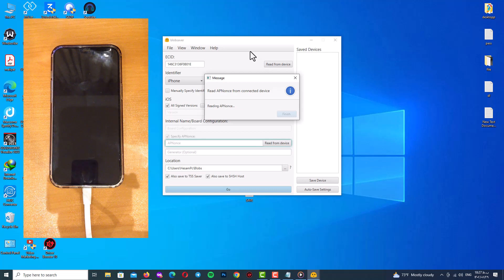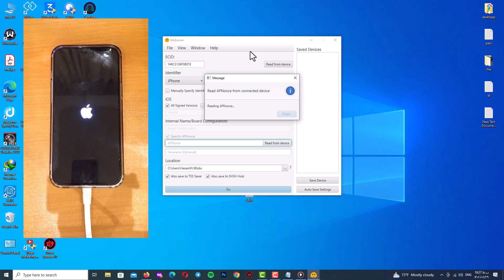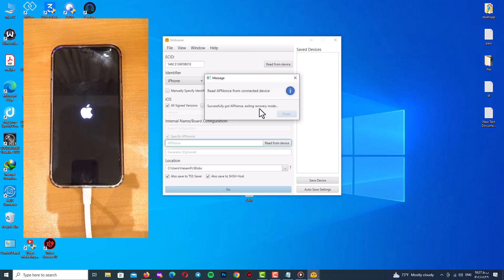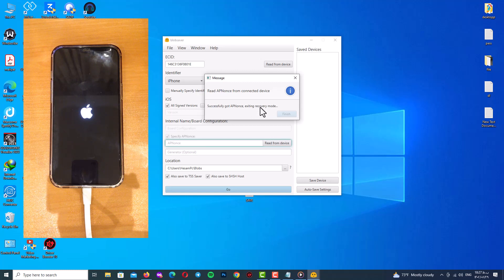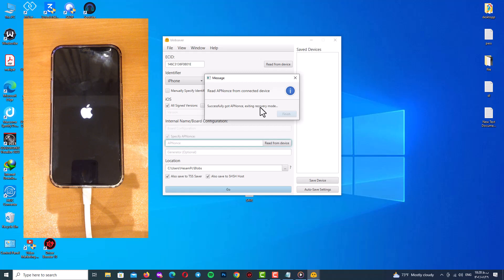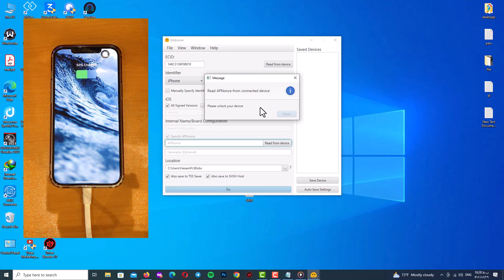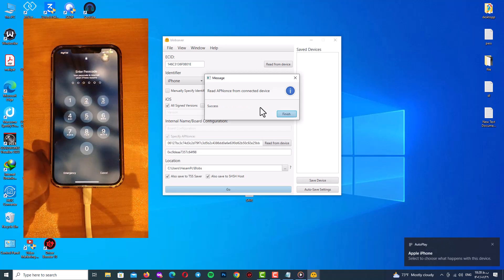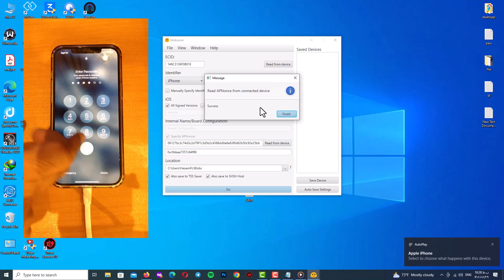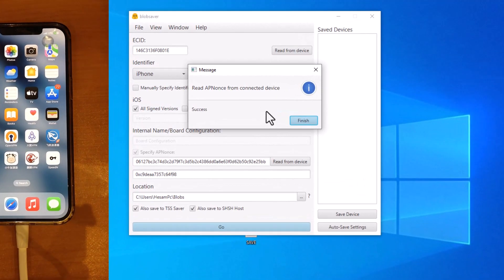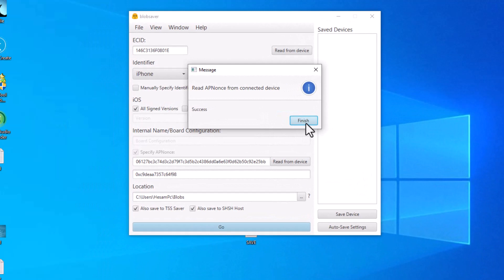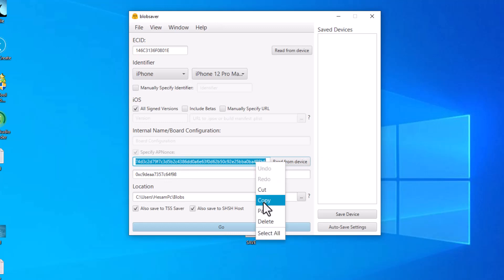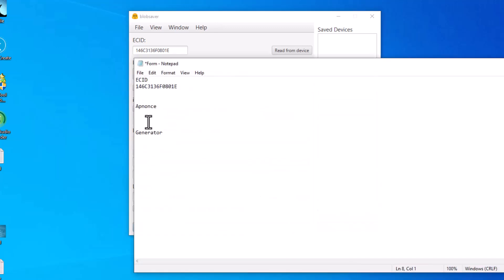Here you can see the recovery mode, please wait. Here you can see the recovery mode and finally we got app nonce. Click on finish and after that unlock your phone with your passcode and here you can see the success message, read app nonce from connected device. Here you can see the specified app nonce value and generator value.